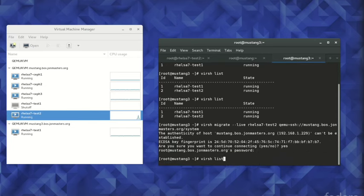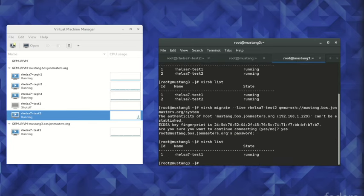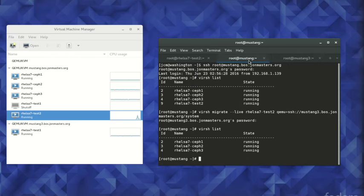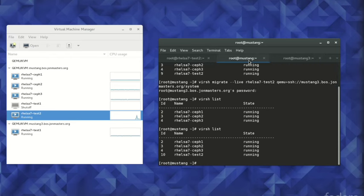and the graphical status changes to reflect that the migration is complete. We see after the migration that virsh list shows our RHEL Server 7 Test2 virtual machine is no longer running on the second hypervisor.